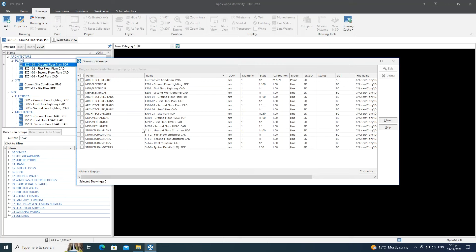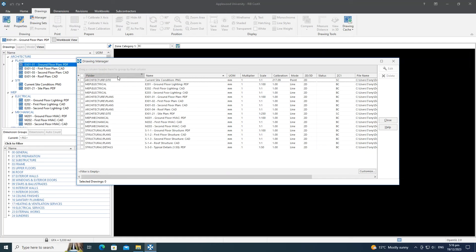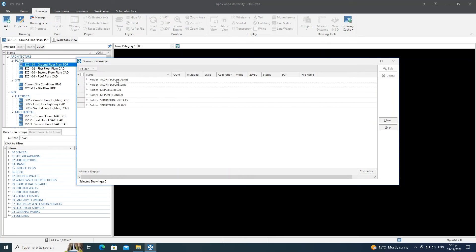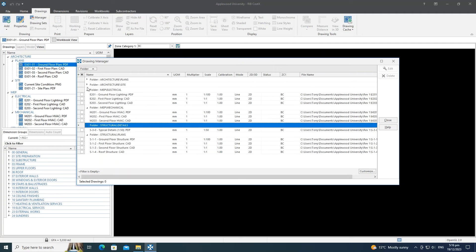Just like other grids in CostX, you have the asterisk or snowflake button to show or hide different columns. You can also grab a column heading and drag it above the grid to group by that aspect — in this case the folder — giving a grid view that looks similar to the drawing list.